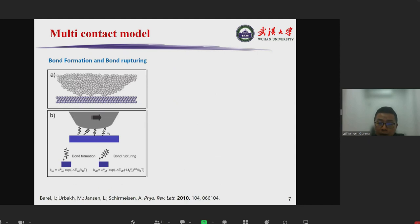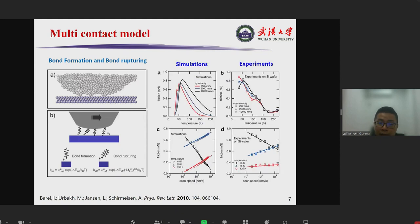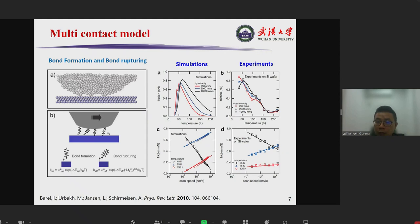Almost at the same time, Professor Amason and Professor Michael Wubak proposed a multi-contact model to describe such effects. Using kinetic simulations based on this model, they found that chemical bonds can induce friction with a non-monotonic temperature and velocity dependence, which agrees well with experimental observations.